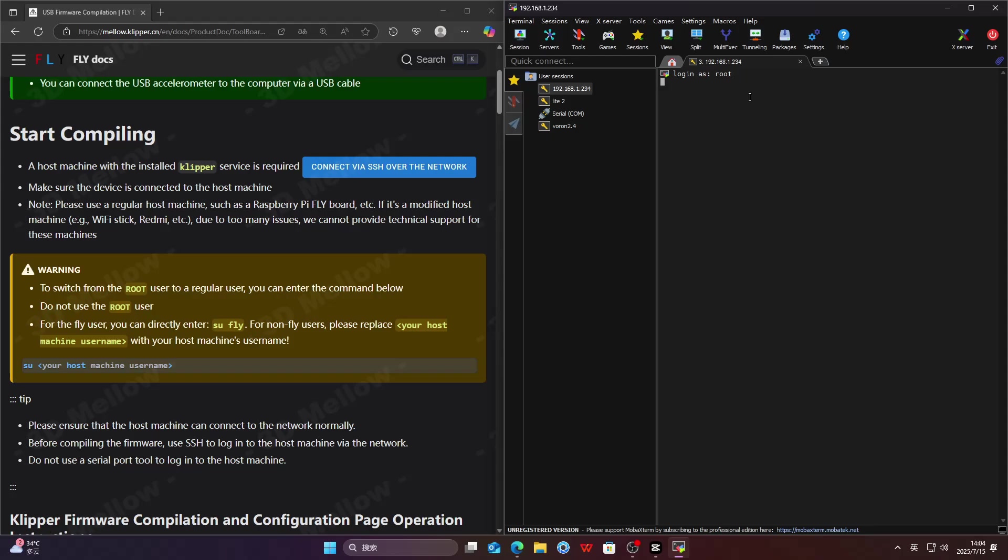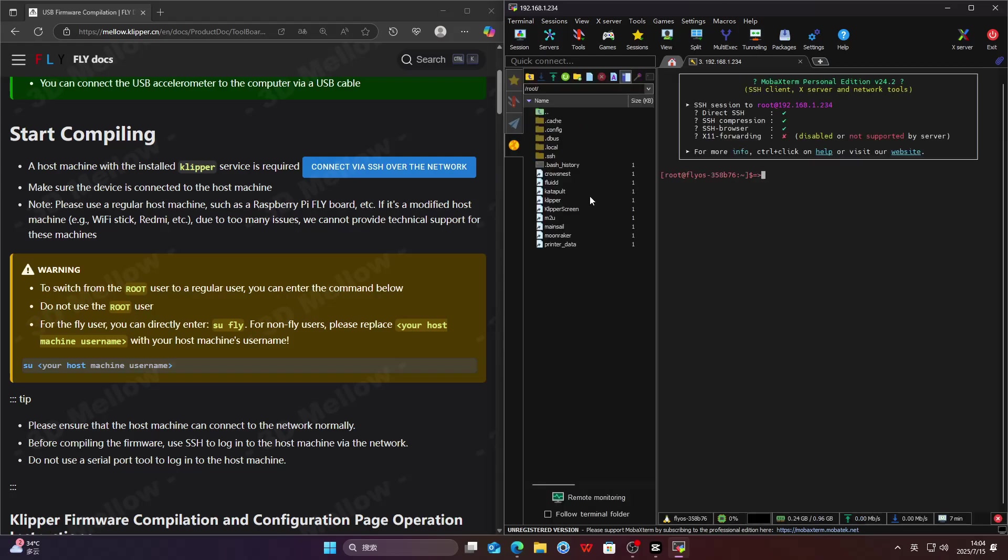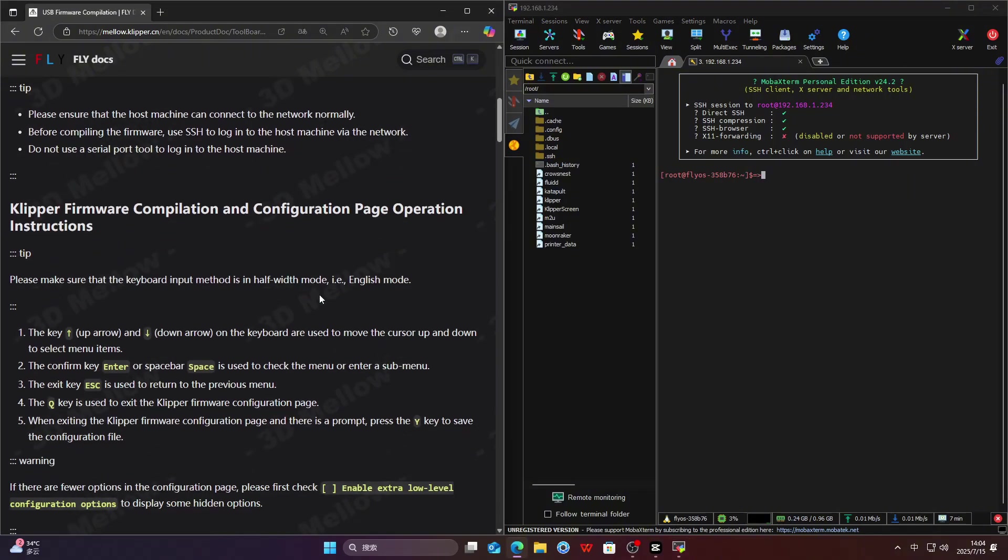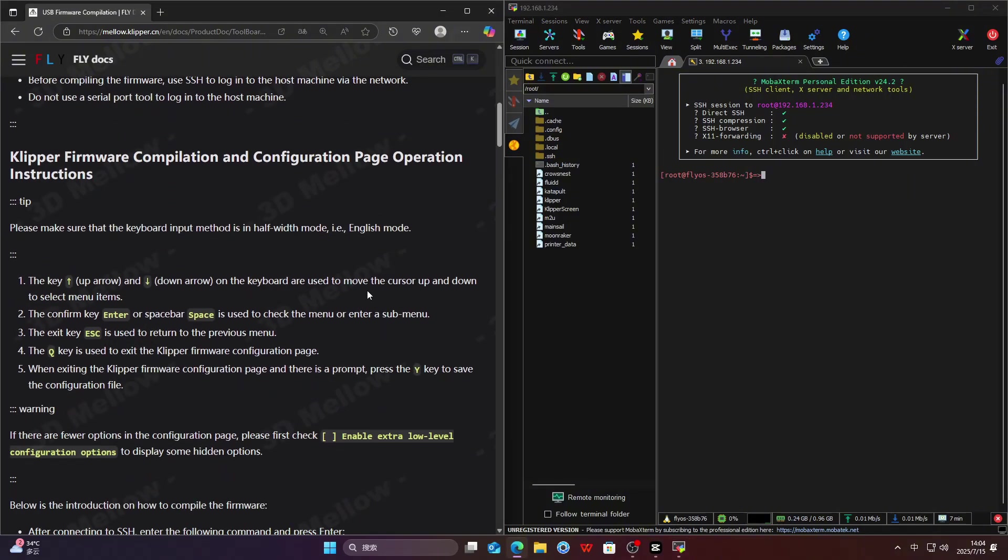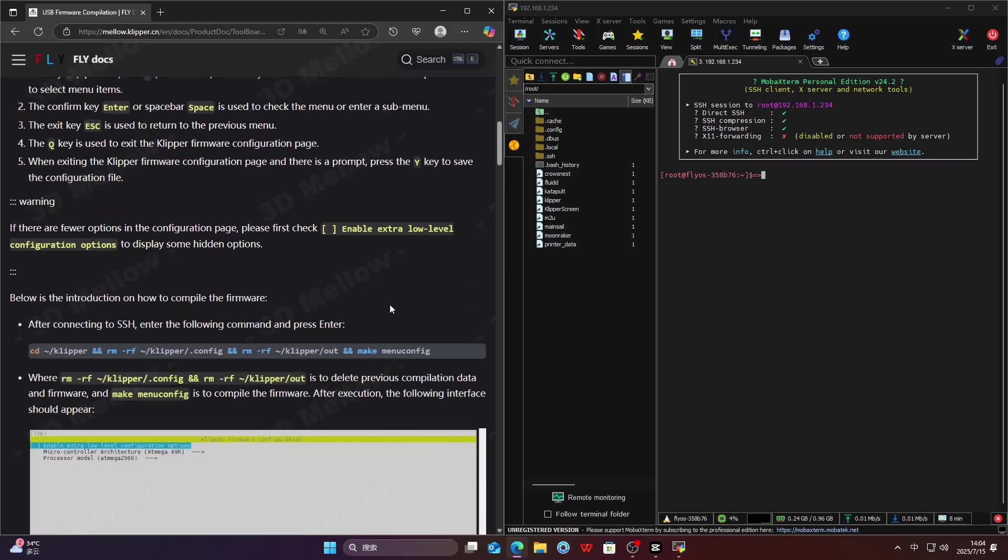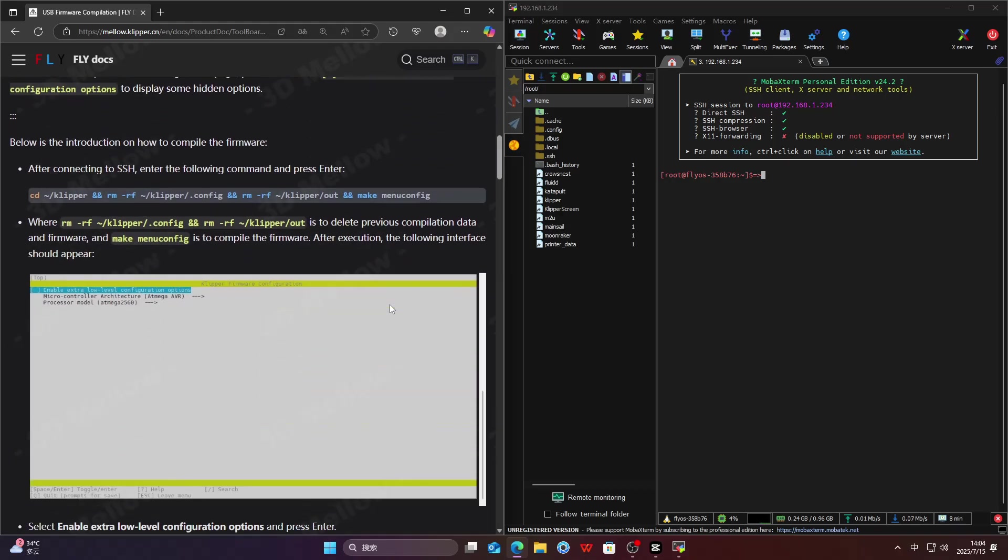If you're compiling firmware for the first time, please take a moment to read through this guide before proceeding. After going through the steps above, you're ready to start compiling the firmware. Now, paste the command and press Enter to run it.